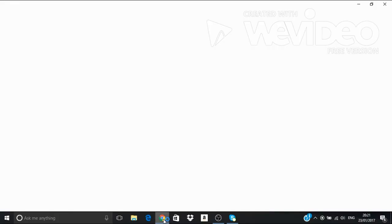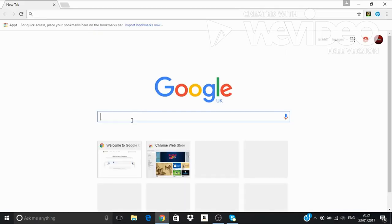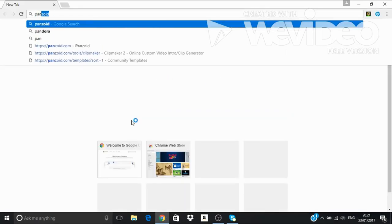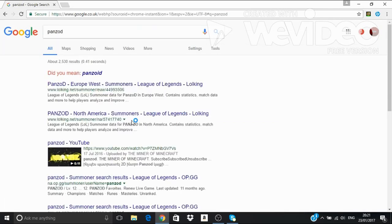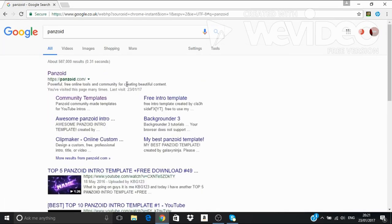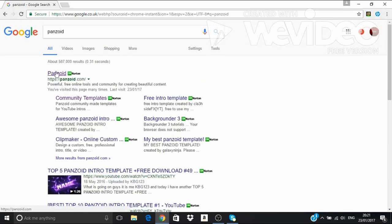So for this demonstration, I'm going to use Google Chrome. Then I'm going to go to Panzoid.